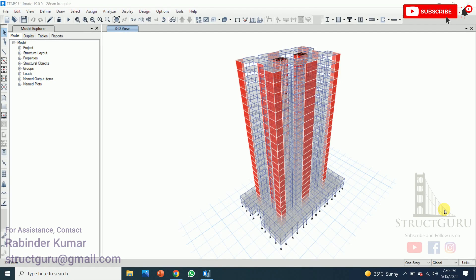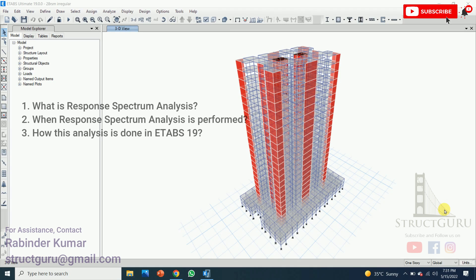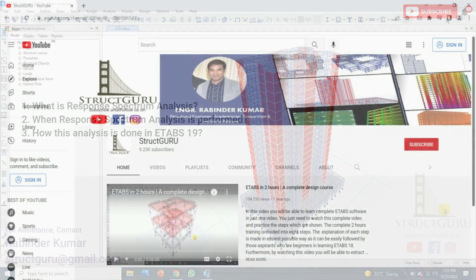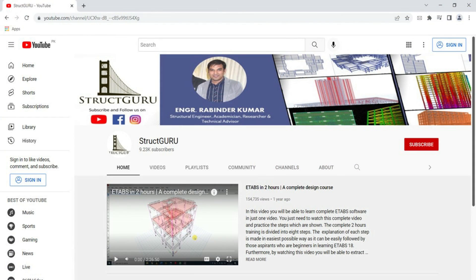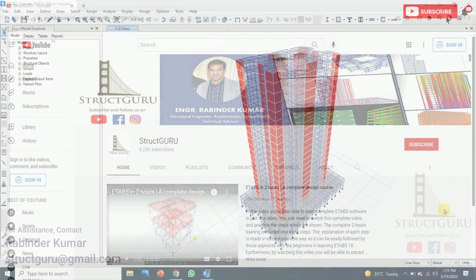Welcome everyone to a new video tutorial. This time we are going to learn about response spectrum analysis. In this video I will discuss what is response spectrum analysis, when this analysis is performed on buildings, and how this analysis is done in ETABS 2019. If you are new to my channel, please subscribe and press the bell icon so you can be notified of my next uploads.